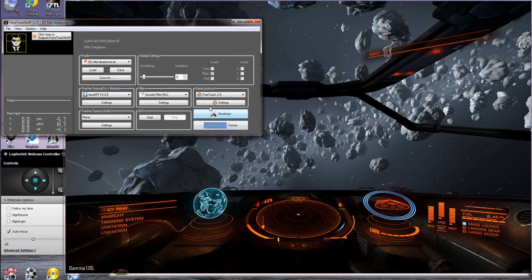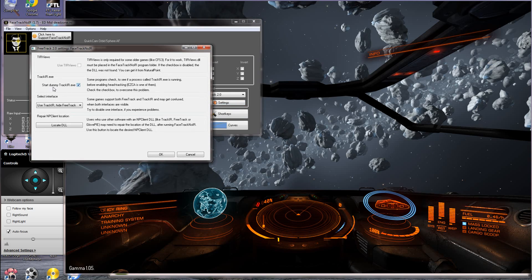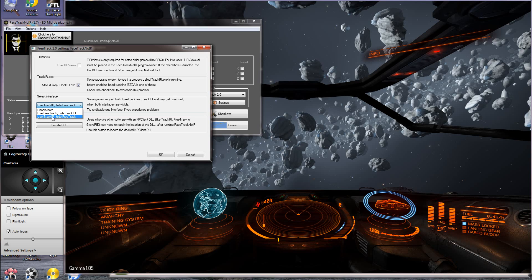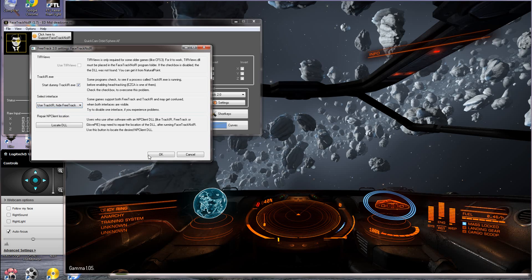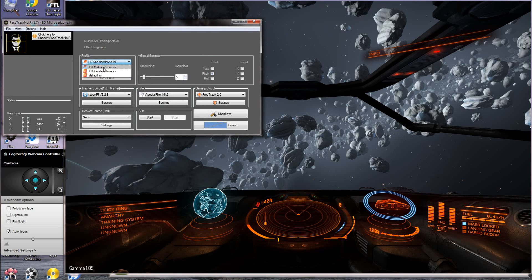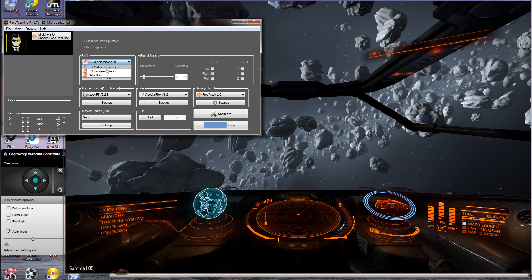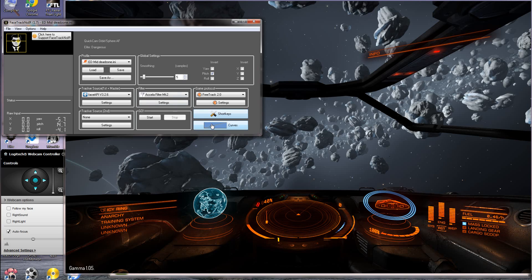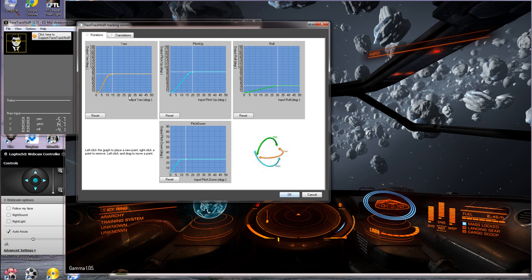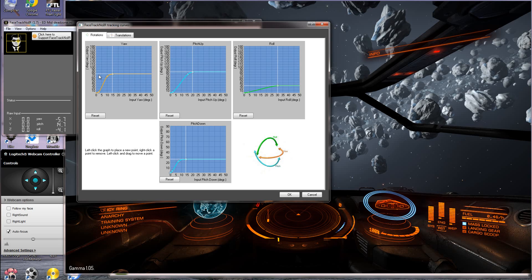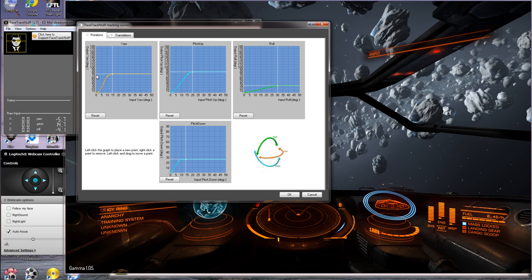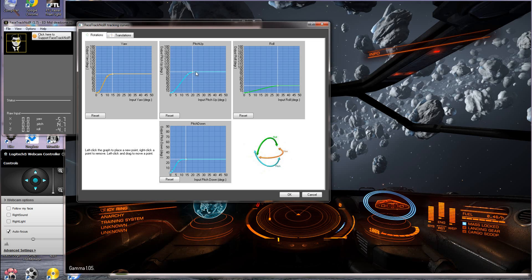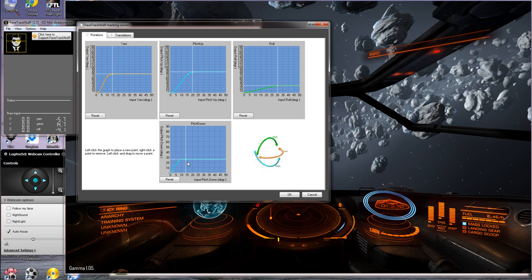The next thing we need to go into if you're setting this up yourself is to make sure you have use track IR. Hide free track seems to work well for me. Also both of these settings.ini files I will upload onto my website and there should be a link for that. If we go into curves here you will see the curves are set up to be about 75 for the yaw which is your left and right, and I've made it 80 degrees looking straight up and 25 degrees looking down.